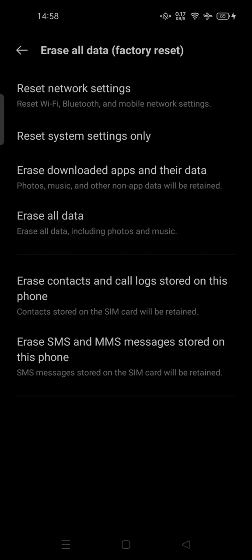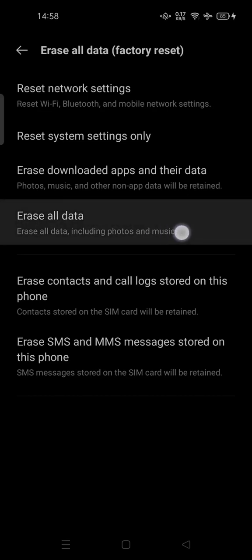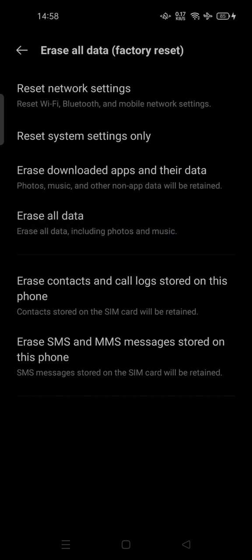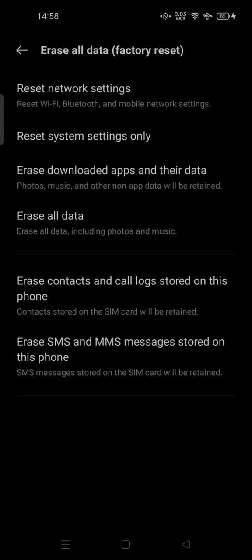This is the last resort: Erase All Data including photos and your music. You can tap on it, enter your security password, and done. You can follow the guide. It can be different on your device, but the point is this is how you can erase all data.